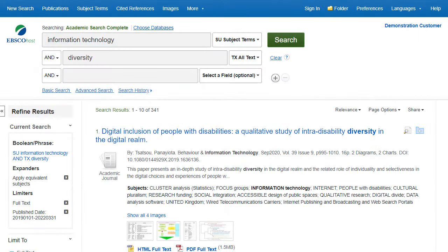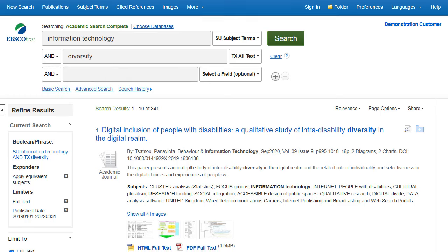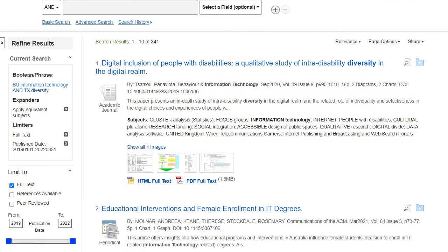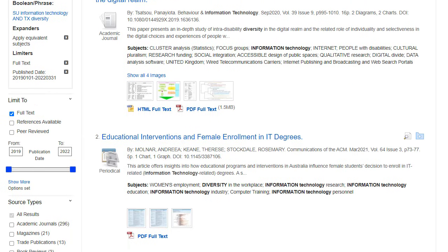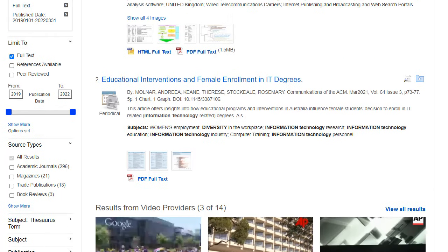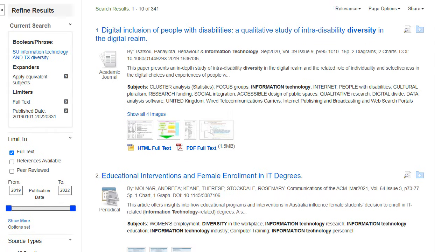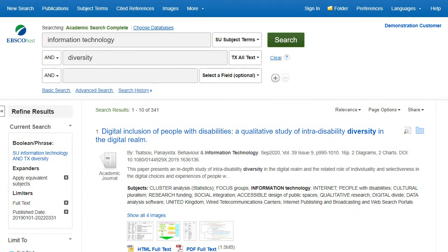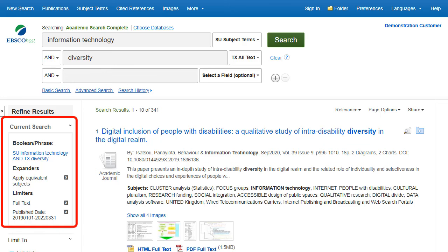You can further refine your results using the options in the left-hand column. Results can be filtered by source type, such as academic journals, magazines, or newspapers, by clicking the checkboxes next to the desired source type. You can view your search terms, any applied limiters or expanders, and selected subject terms in the current search area.